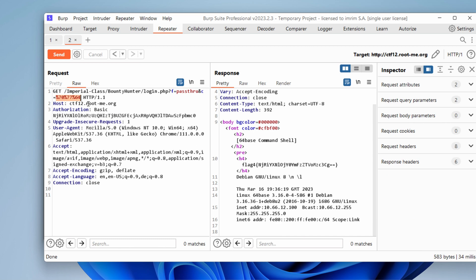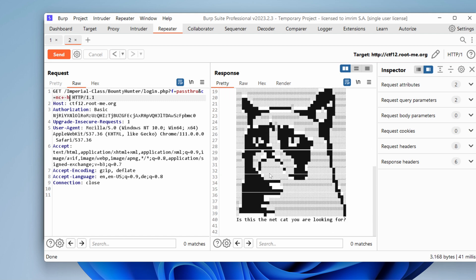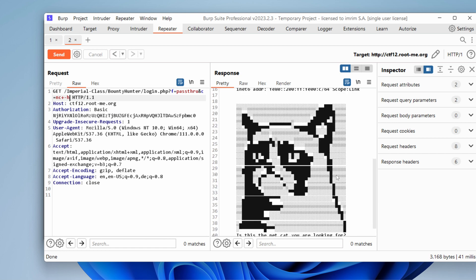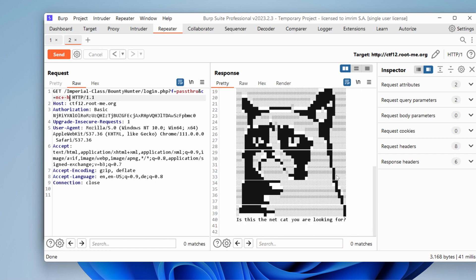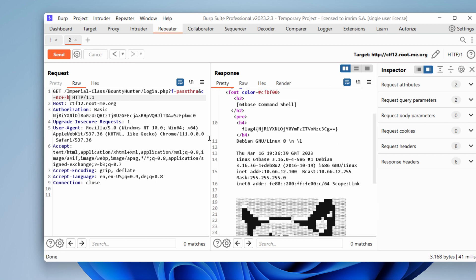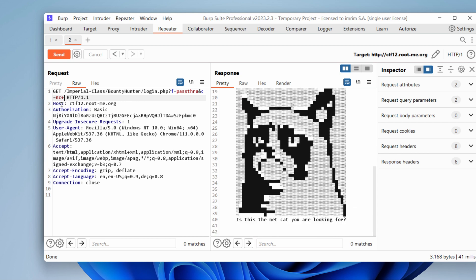If those commands don't work, I mean, netcat also wouldn't work, I guess. Hmm. This is the netcat you are looking for. Okay, that's funny. So netcat returns an ASCII art, so we wouldn't be able to run, like, maybe a reverse shell.